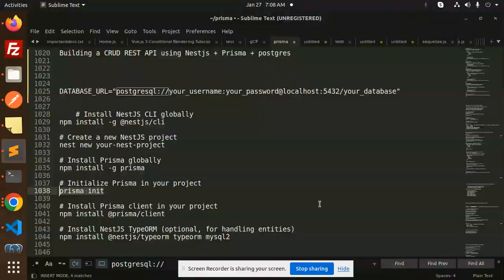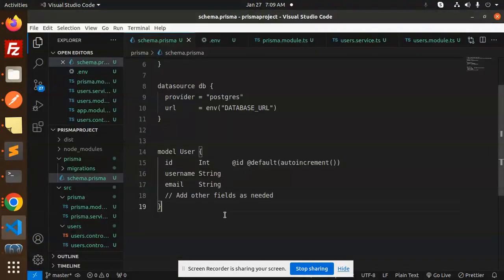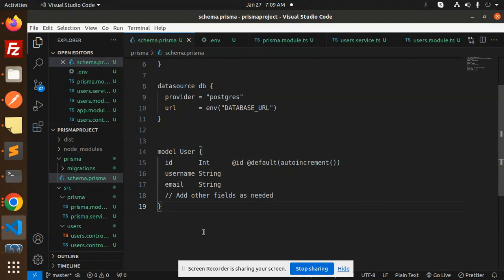We have to define the schema and install the Prisma client into your project — this is very important. We define the model in the schema because when we run the migrate command, it will automatically generate the tables in our Postgres database. So whatever tables you want to define, you define the model here.